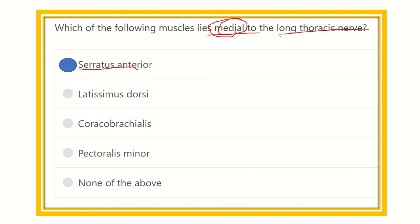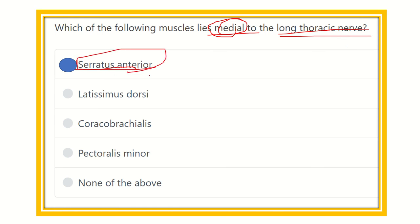The serratus anterior muscle is supplied by the long thoracic nerve and lies medial to it. This is the long thoracic nerve, and our final answer is the serratus anterior. Thank you all.